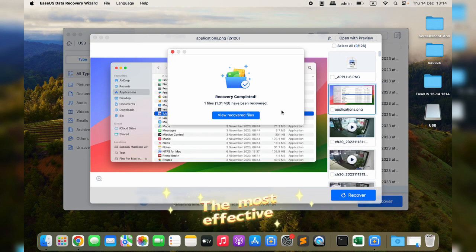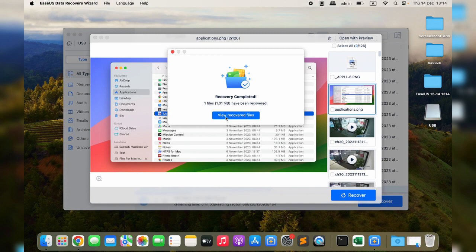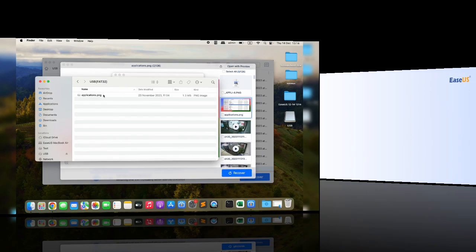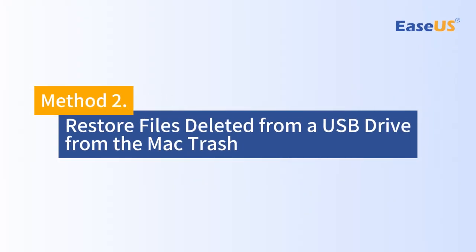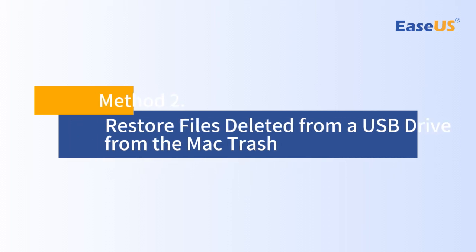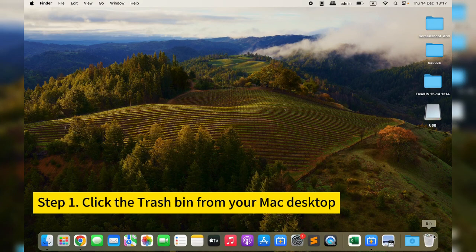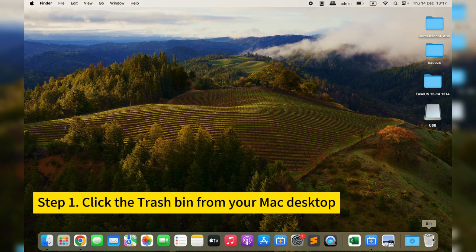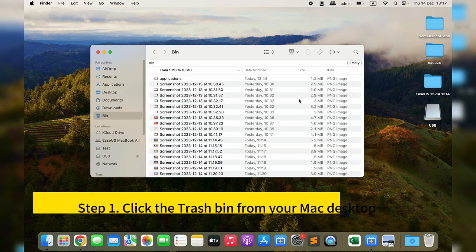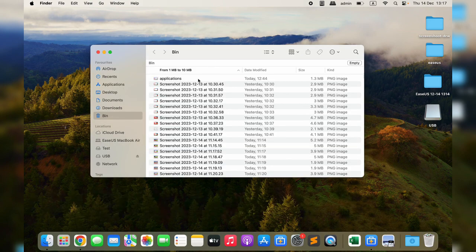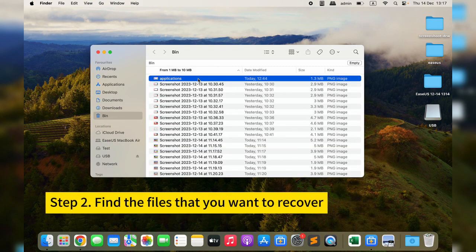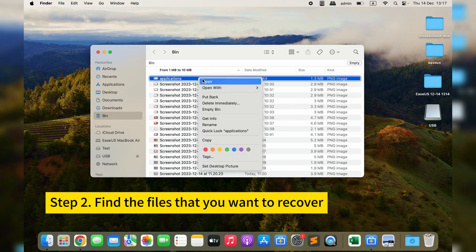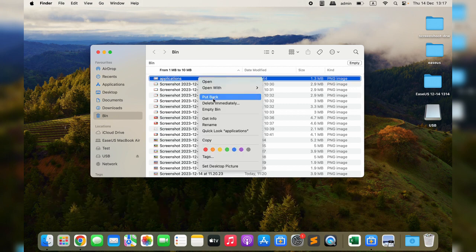Method two: restore files deleted from a USB drive from the Mac Trash bin. Step one: find the Trash from your Mac desktop, or you can easily launch the Mac Trash from Dock. Step two: you can scroll down to find the files that you want to recover.